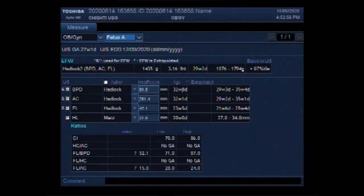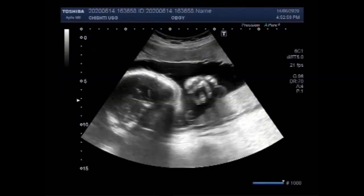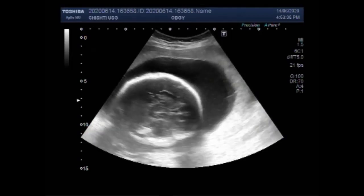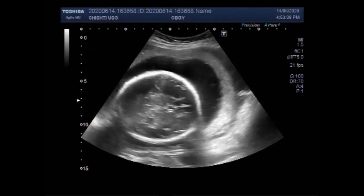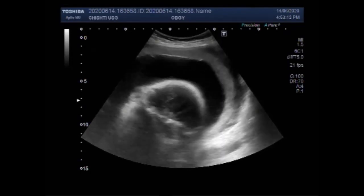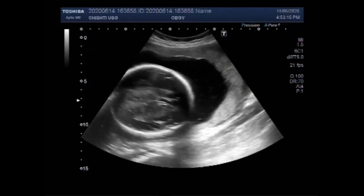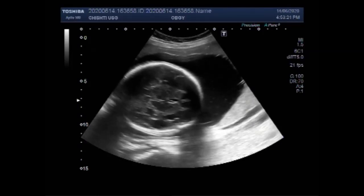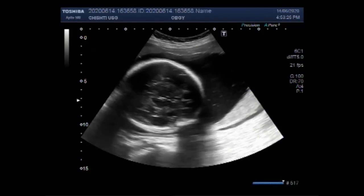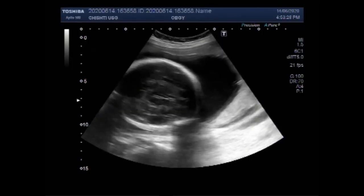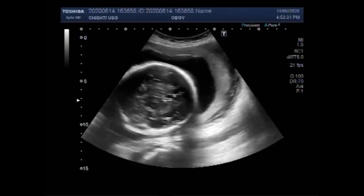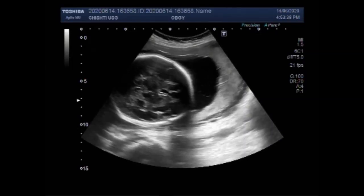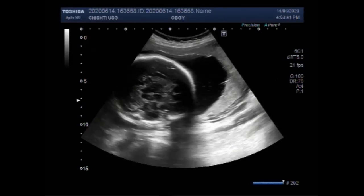You can see the fetal gestational age of the fetus and it is about 30 weeks. You can see the fetal head and the gestational age measured by biparietal diameter is far greater than it is measured with femur length. The fetal limbs are small in size and small for gestational age.